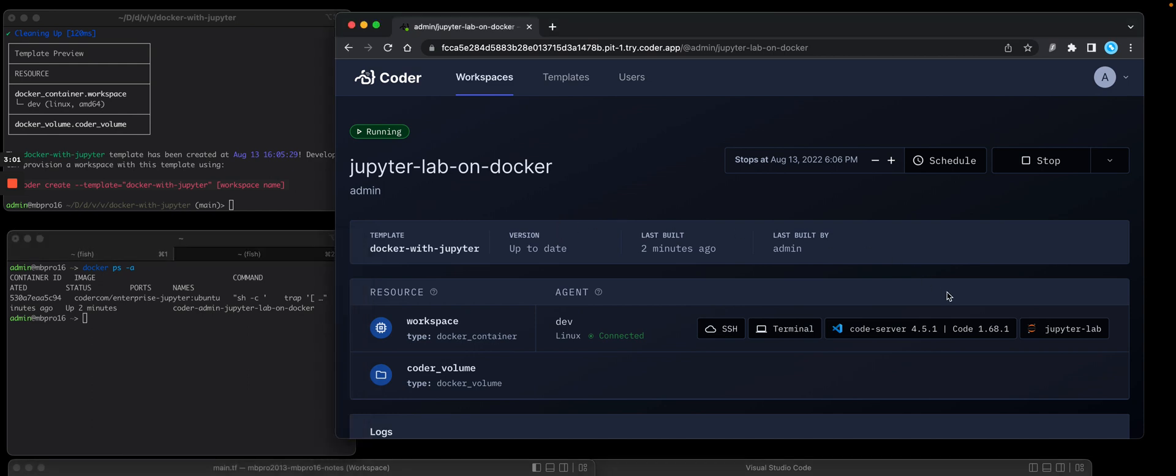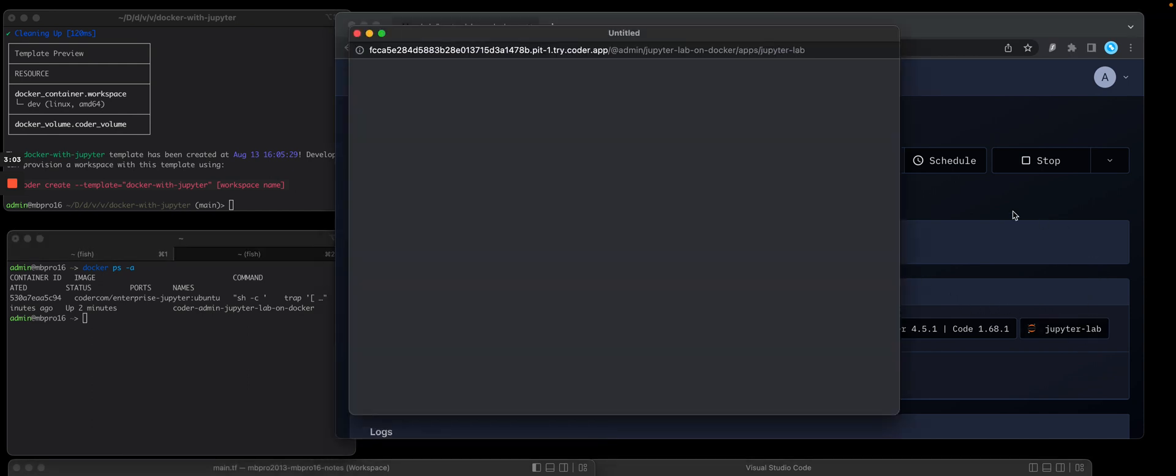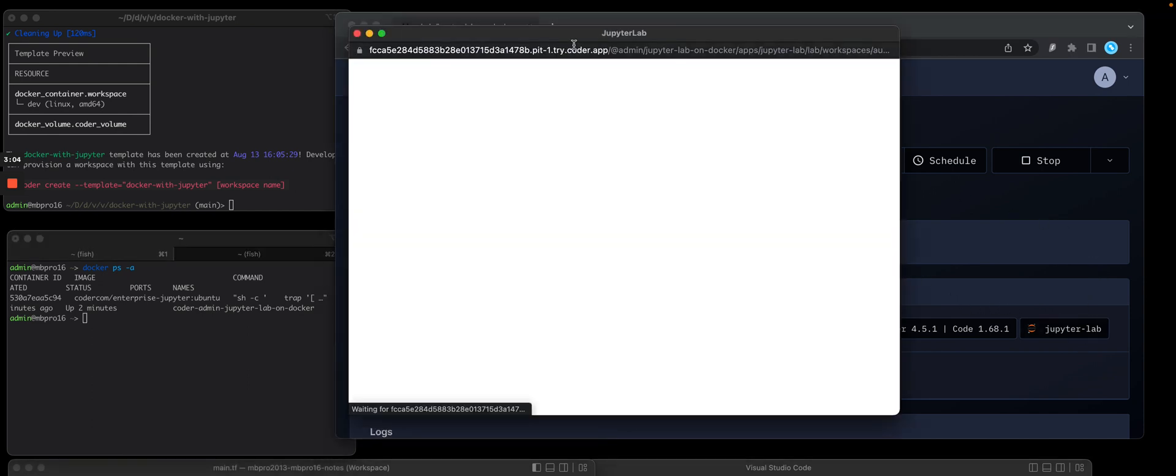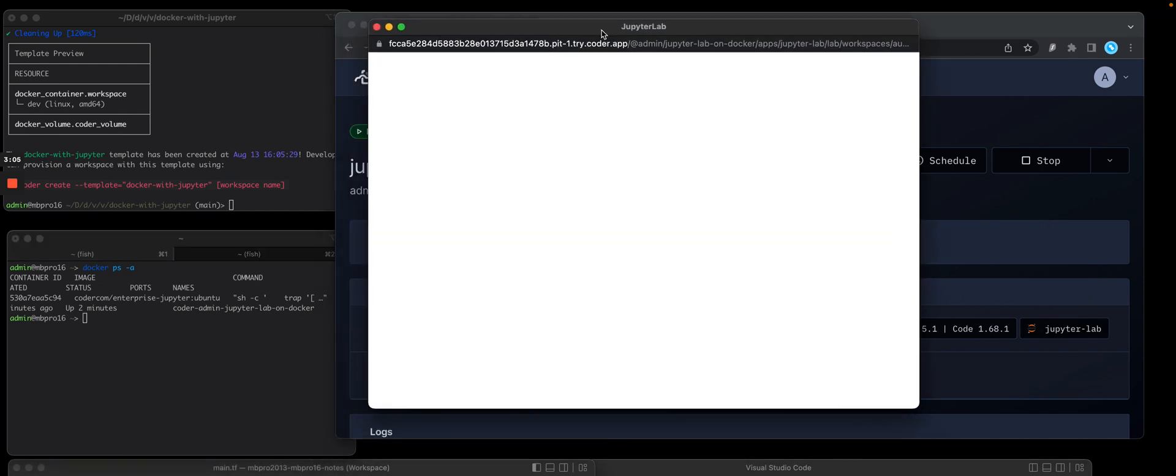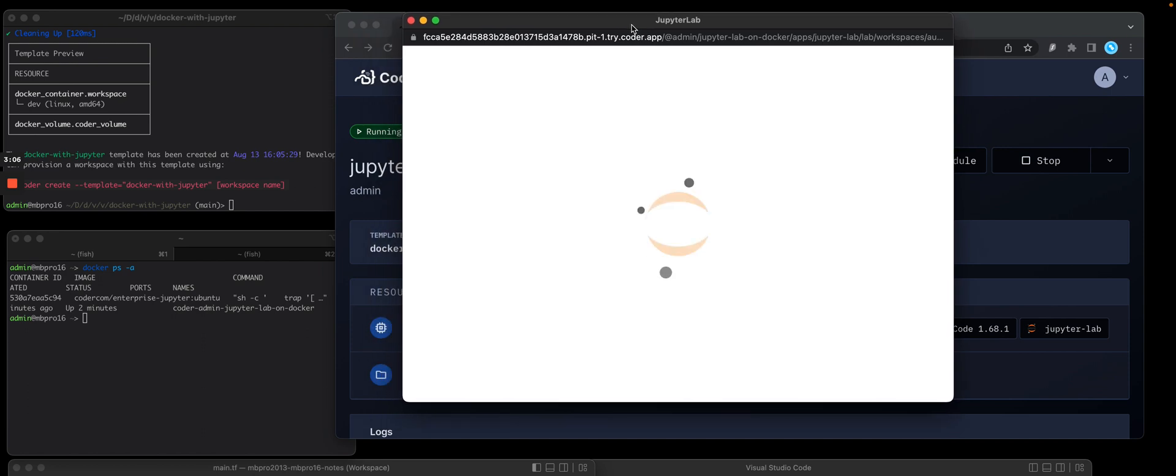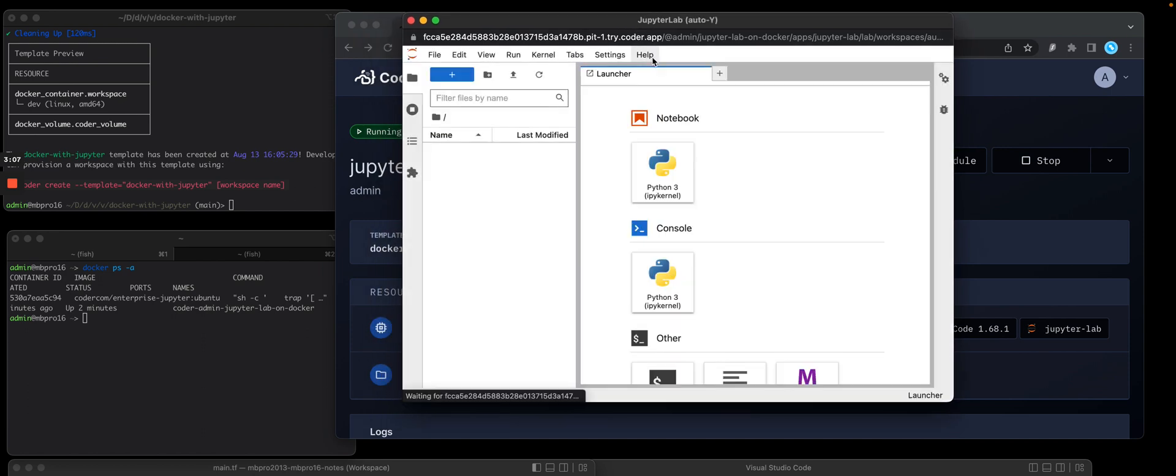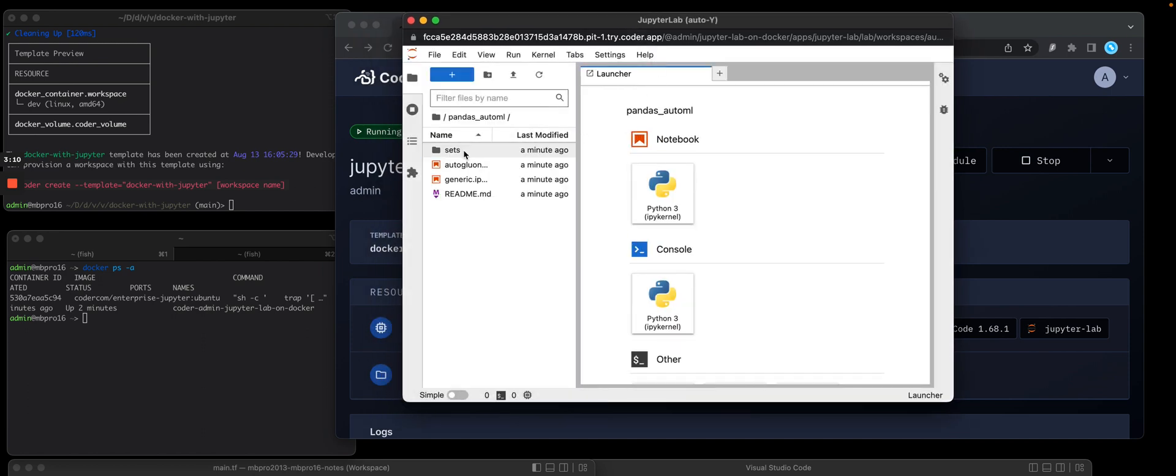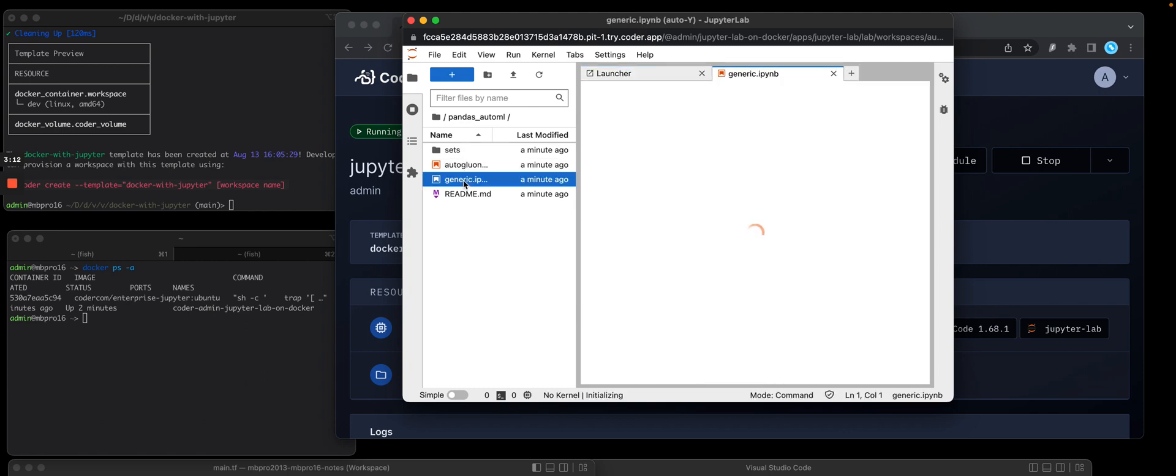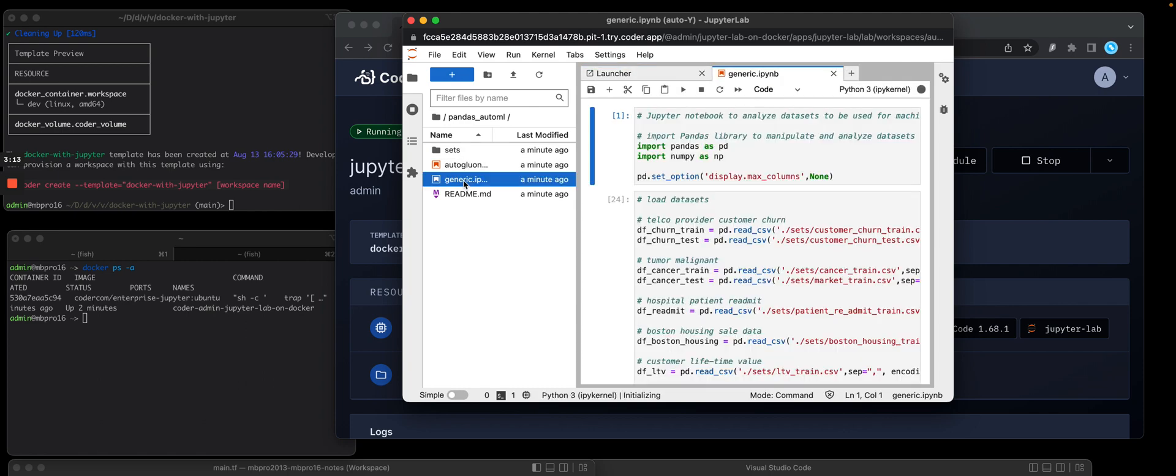So let's open JupyterLab. You'll see this open a browser and you'll see my repo pandas auto ML is already cloned. Open the generic notebook and there's my node. And I can run these various commands.